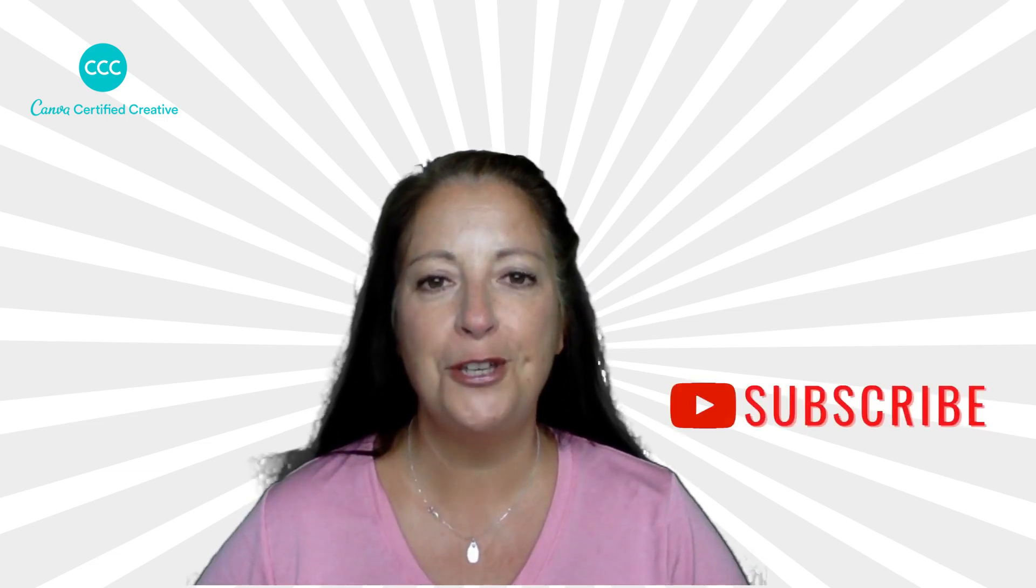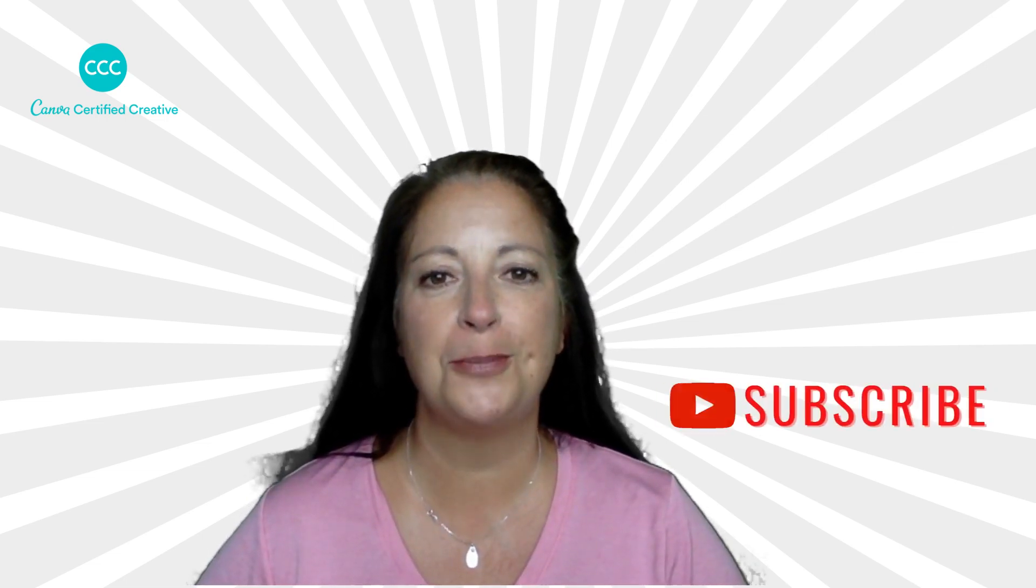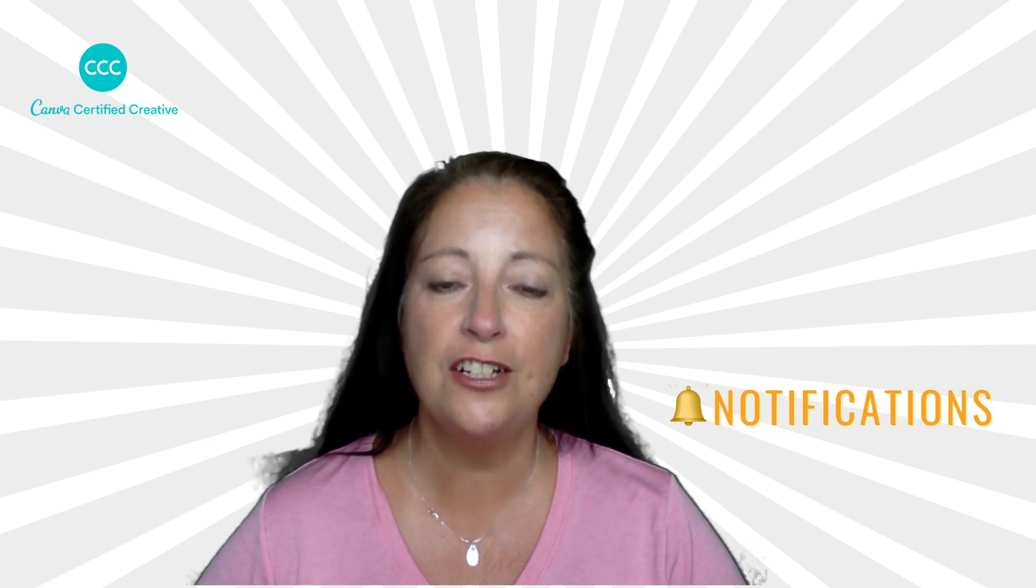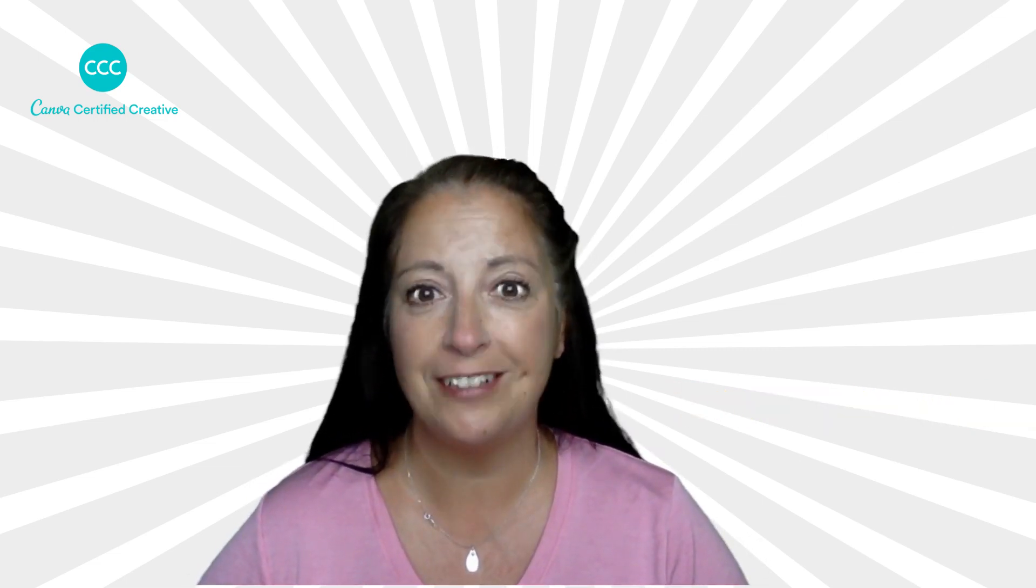If you're new here be sure to subscribe to my channel and turn on the notifications so you know exactly when I've published a new tutorial.